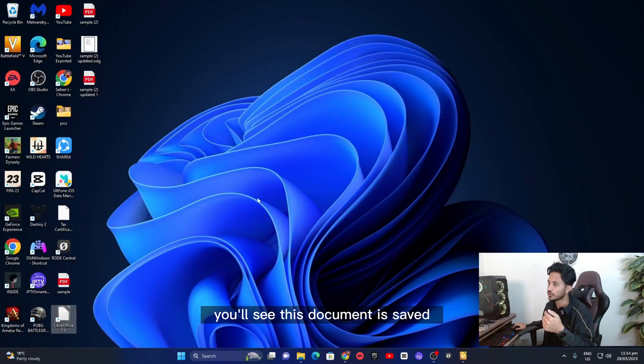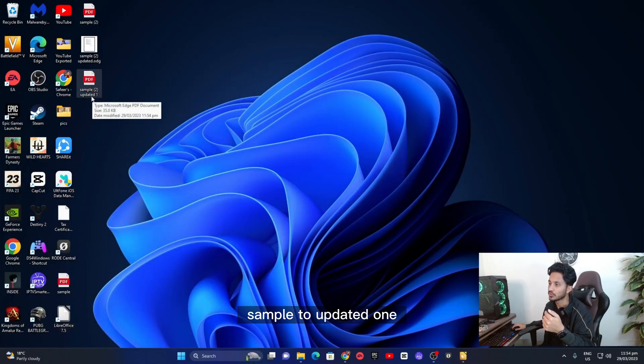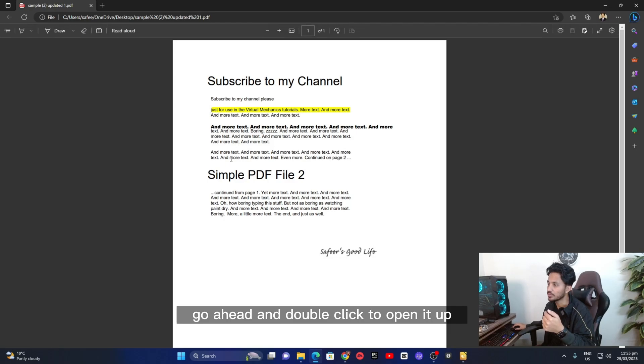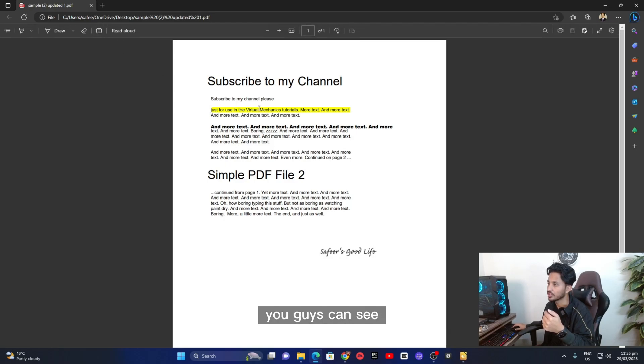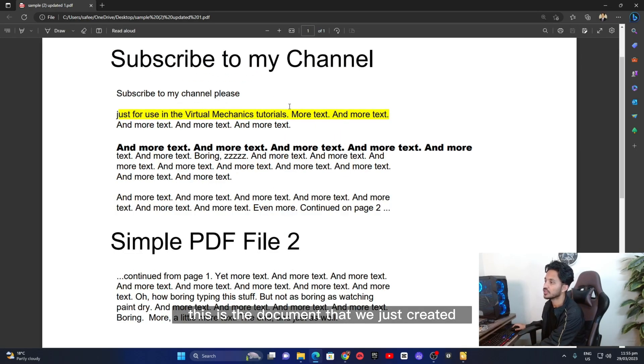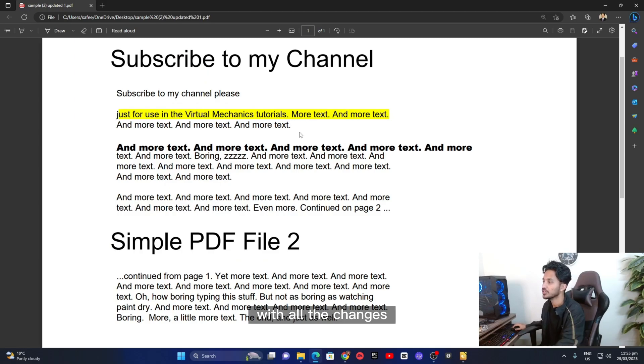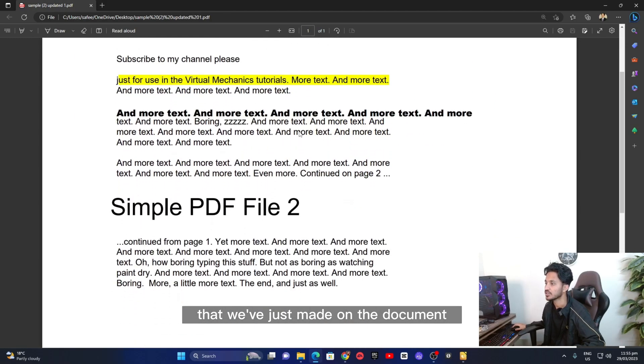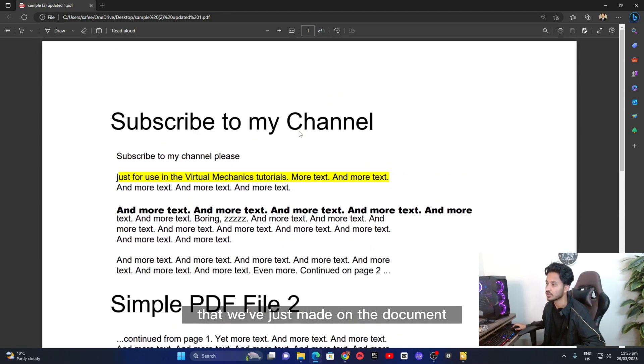You'll see this document is saved. Sample to updated one. Go ahead and double click to open it up. It opens up on my browser. You guys can see this is the document that we just created with all the changes that we've just made on the document.